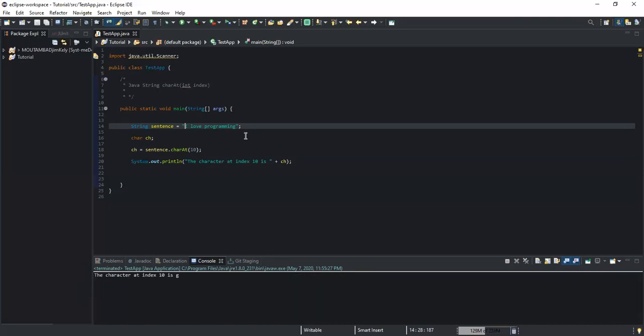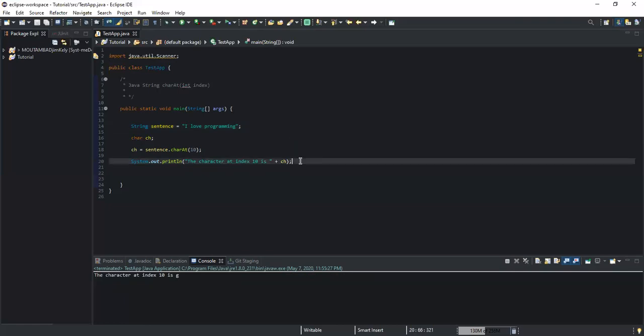So that was it concerning the charAt(int index) method, which is used to return the character positioned at a specified index in a string. You can use this method whenever you need it. Thanks for watching, hope to meet you in the next video — bye!